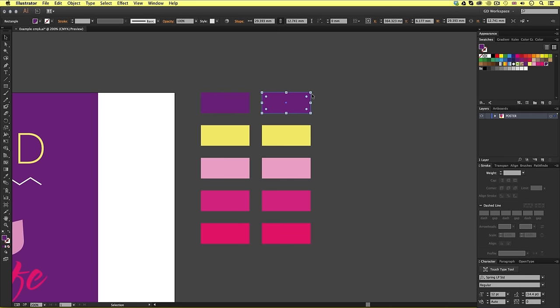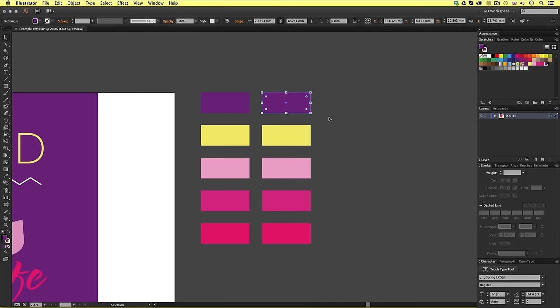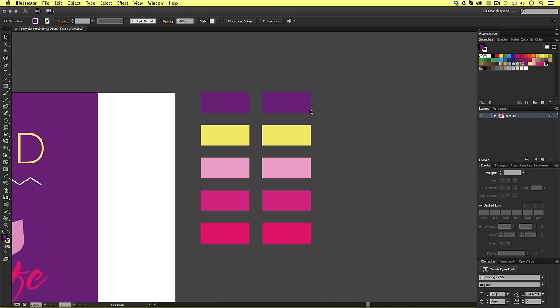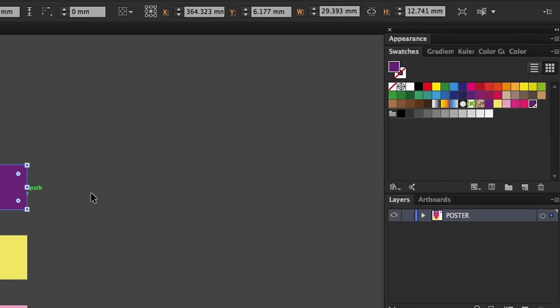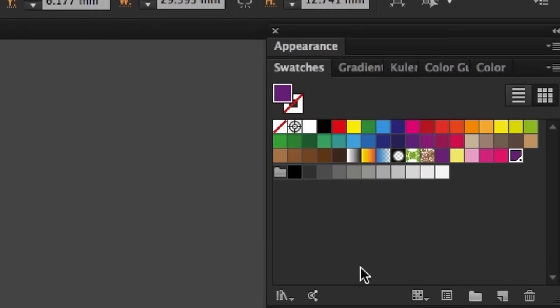Upon click, Illustrator has now converted the selected color into the nearest Pantone reference, and if we look over in the swatches panel, we will now see the new color swatch appear and become selected.